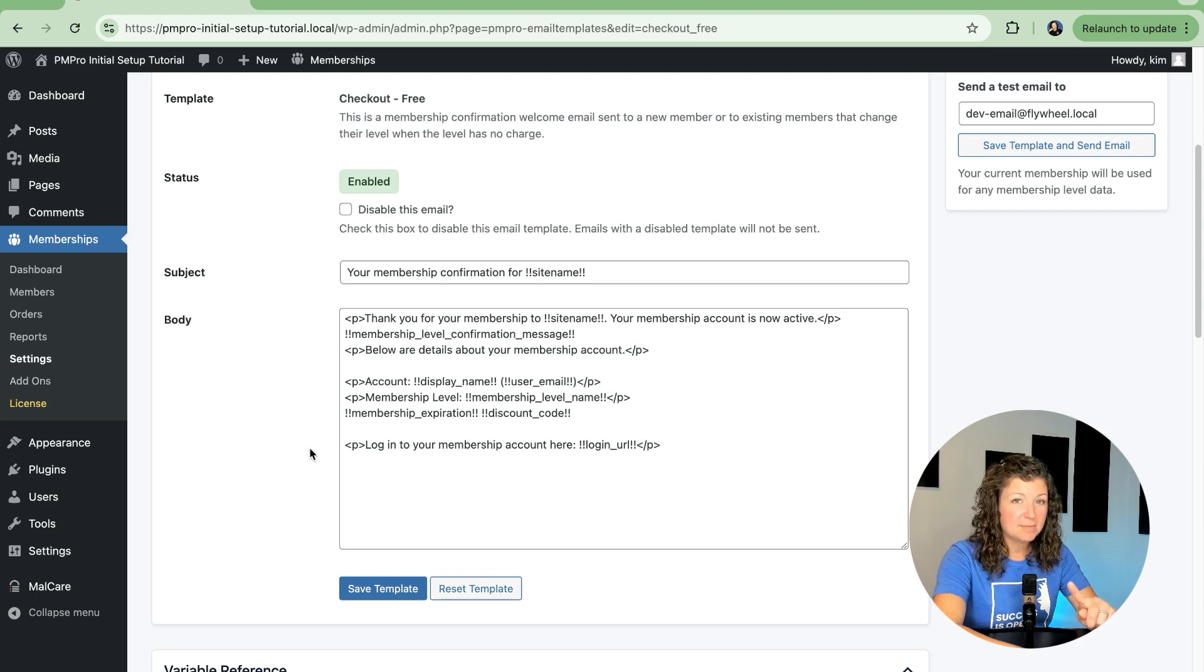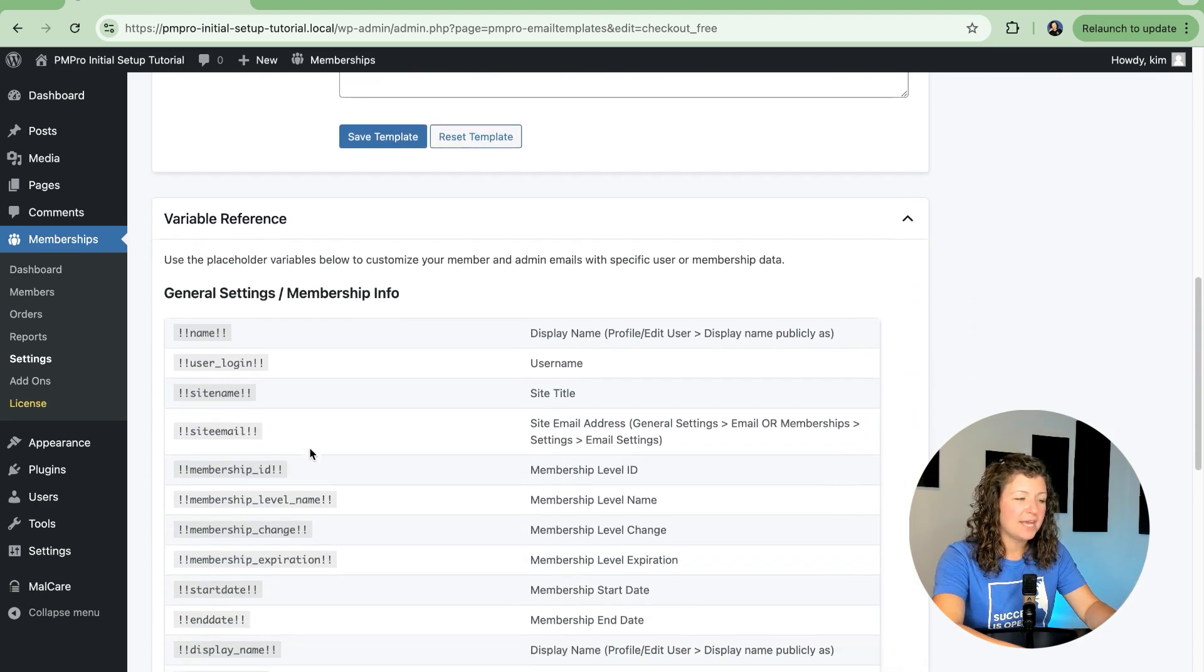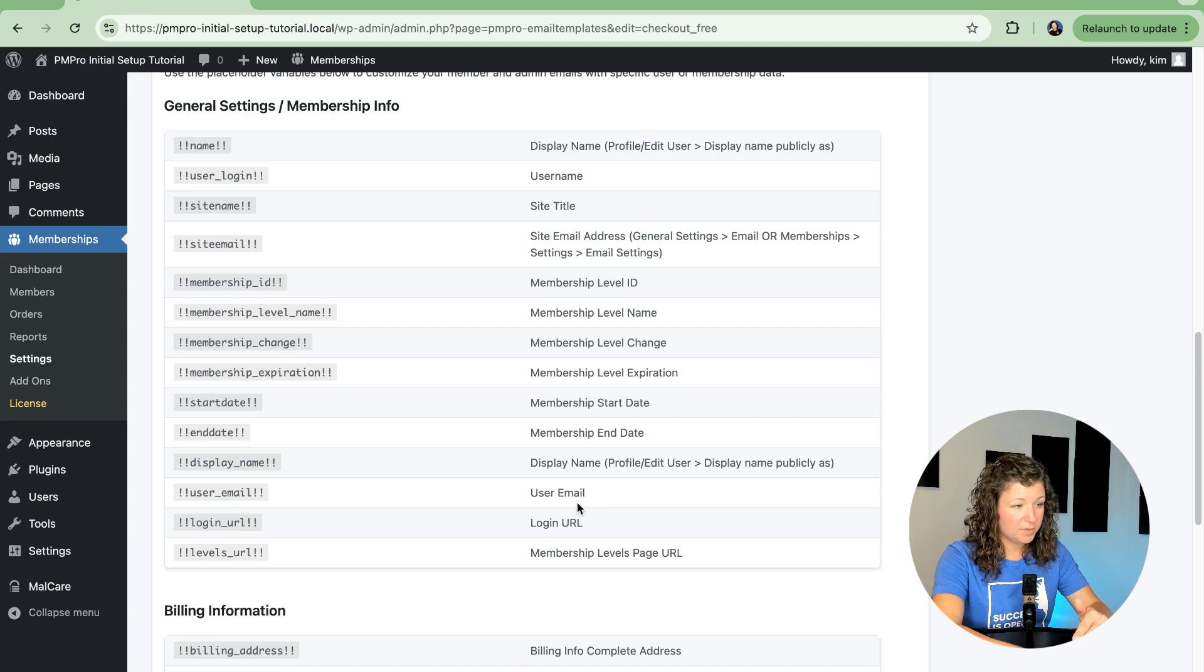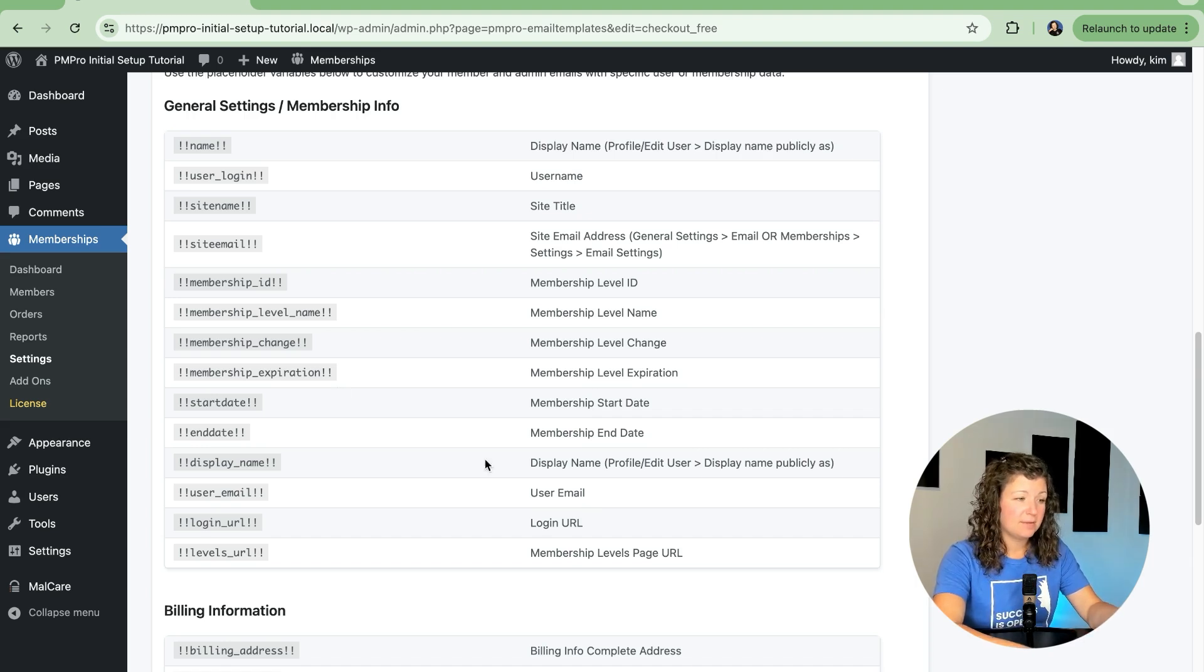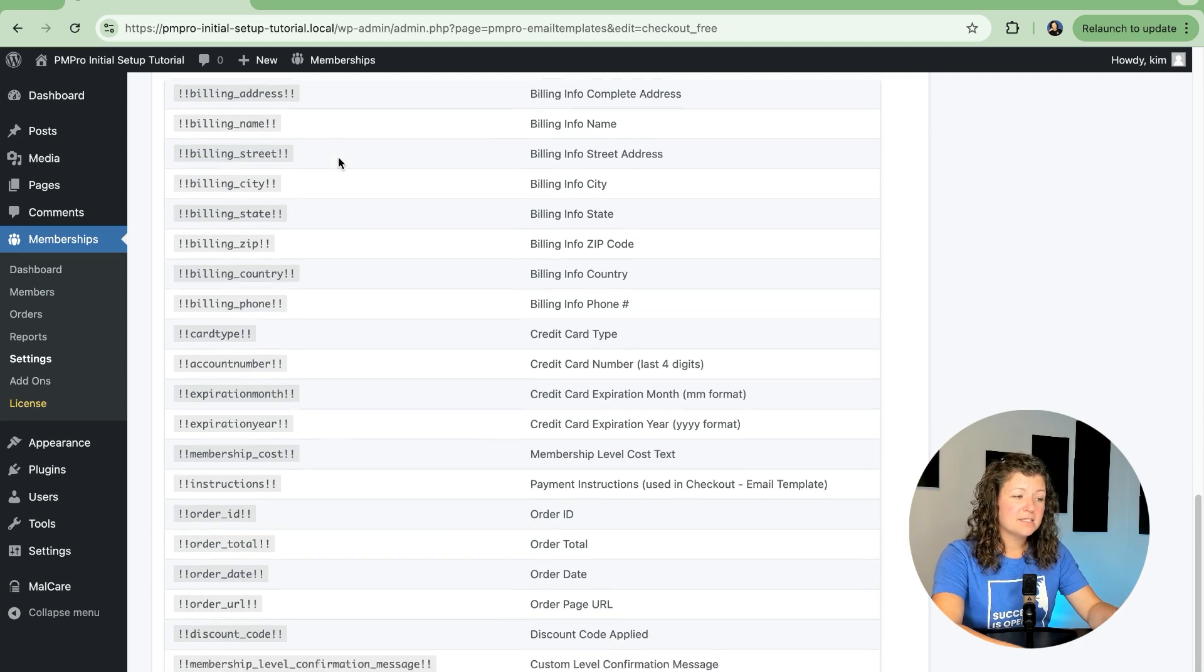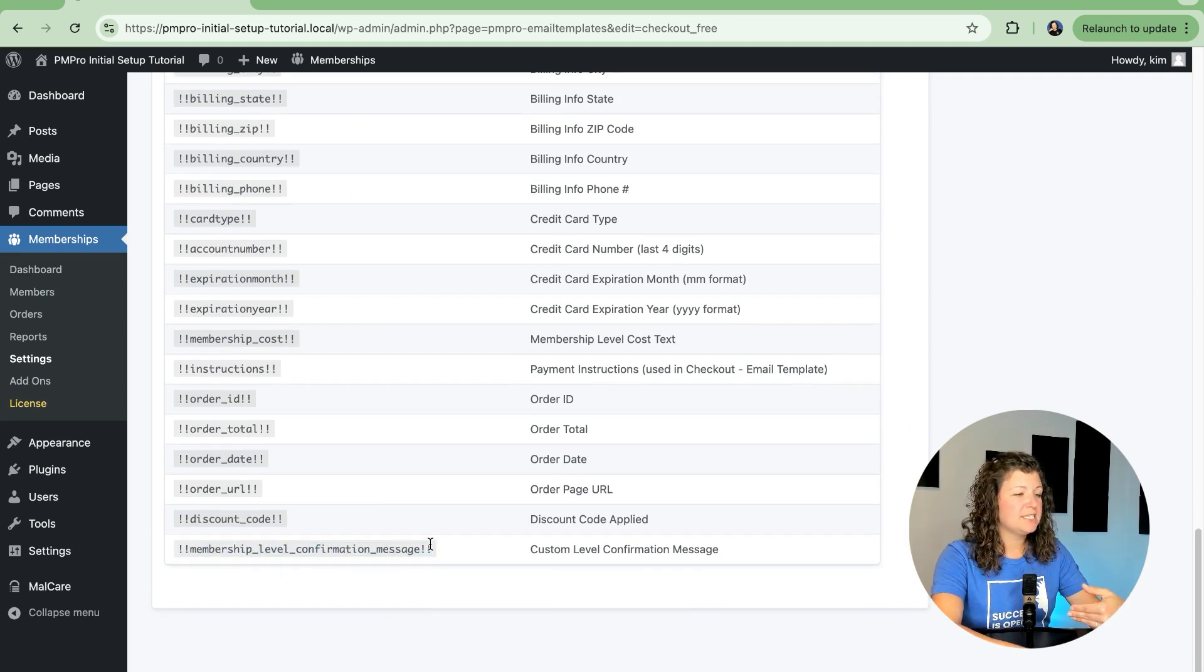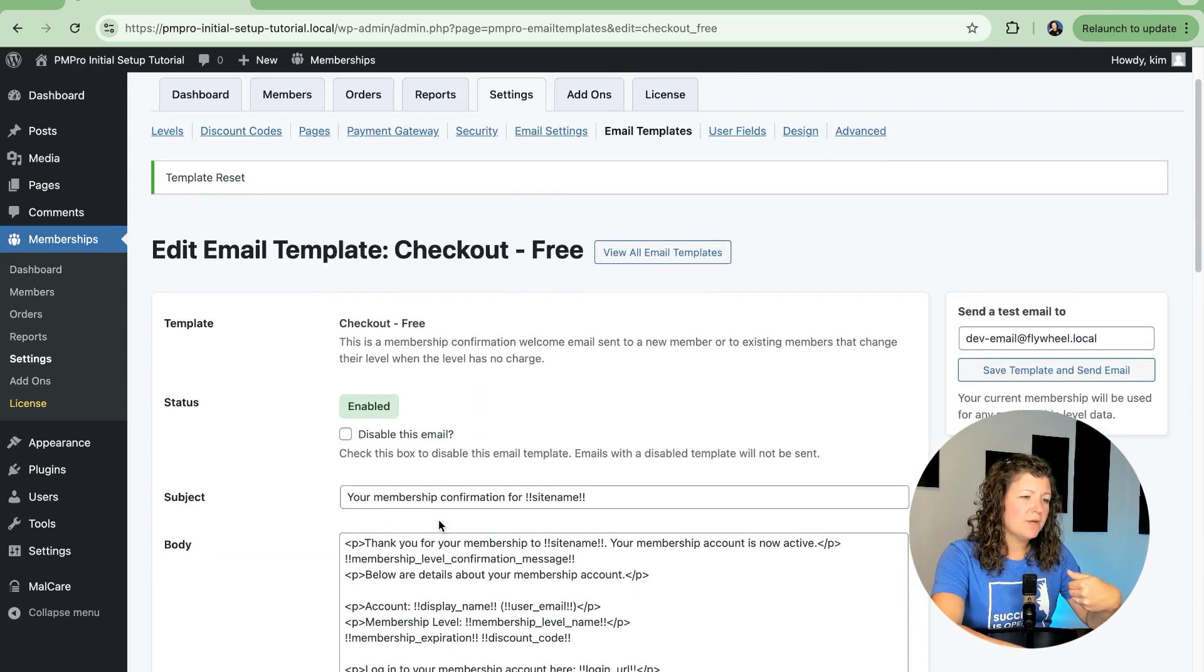I mentioned email variables. They're all listed here below the editor with a description of what each field will be replaced with. So that's contextual to the member that's receiving the email. If their expiration date is different, that'll show by using this variable and some information for their billing, their custom level confirmation message. So explore these variables to get a feel for what each one will do.